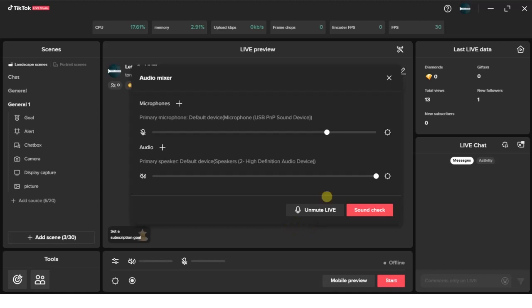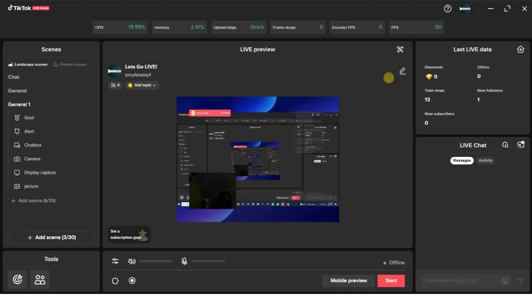So this is how you can actually mute yourself on TikTok live stream using the TikTok Live Studio app. Hope this video was helpful guys. If it was, give this video a like and subscribe to get more helpful tips like this. Thanks for watching!